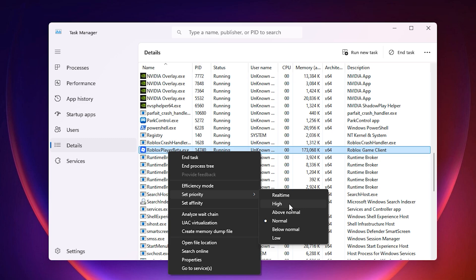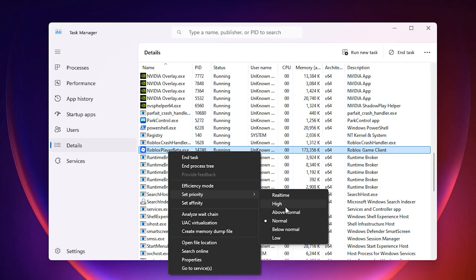By setting the process priority to high, you're making sure the game and your graphics card are always put first in line for performance. So whenever the system is under load, your game won't have to fight with other apps to get the resources it needs.